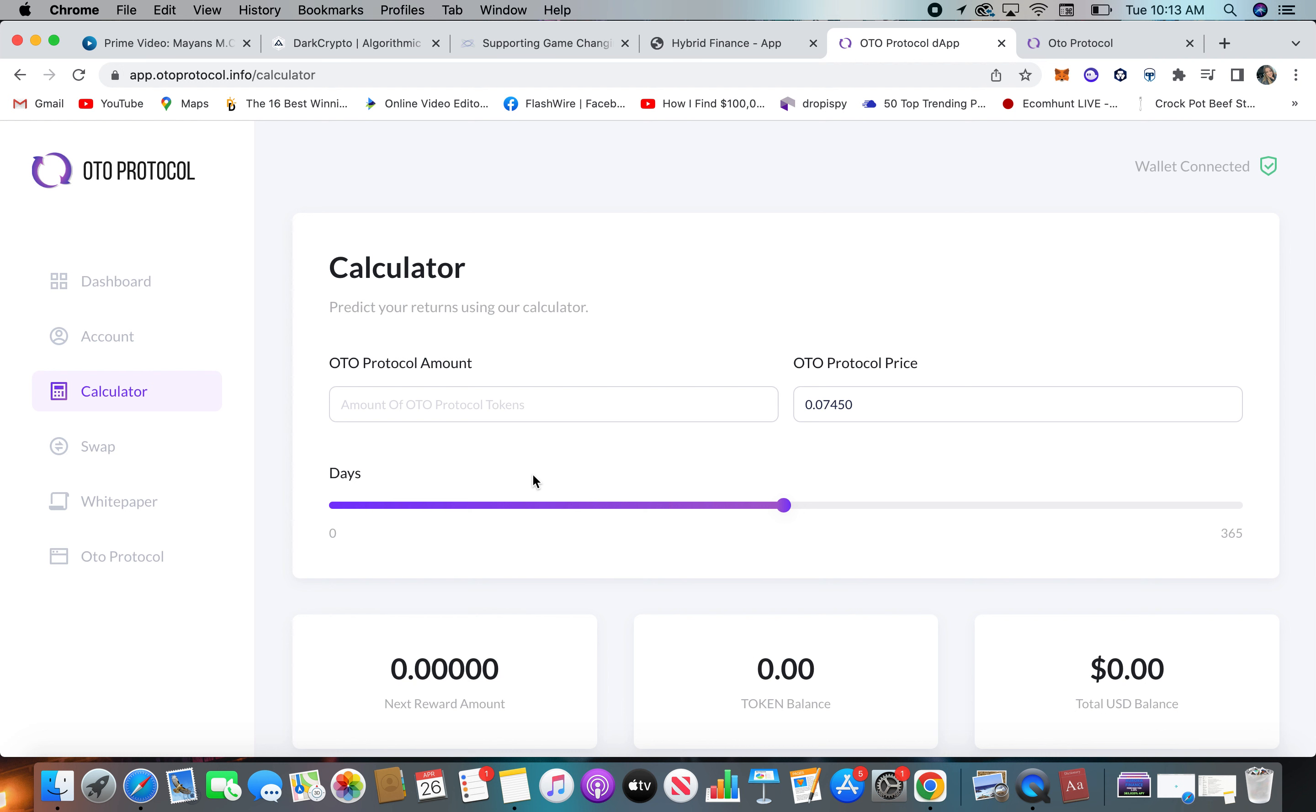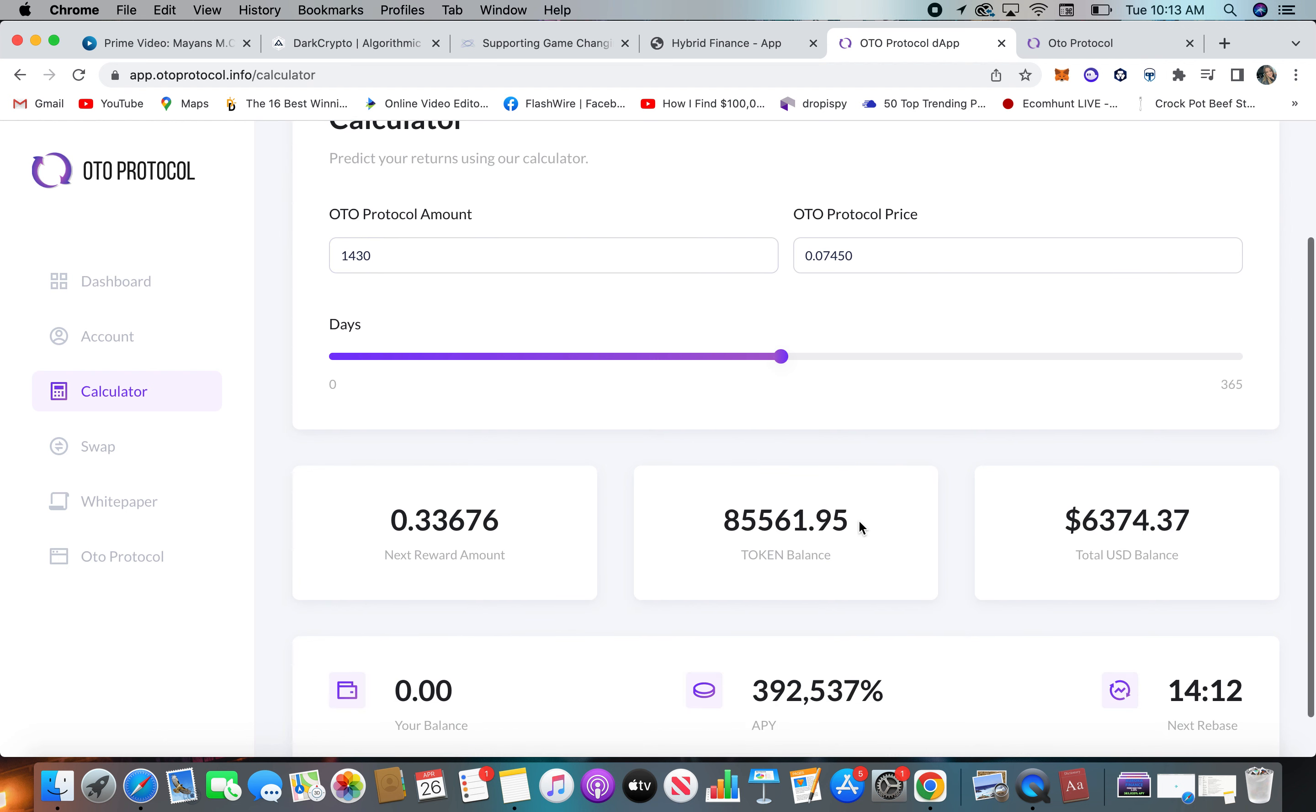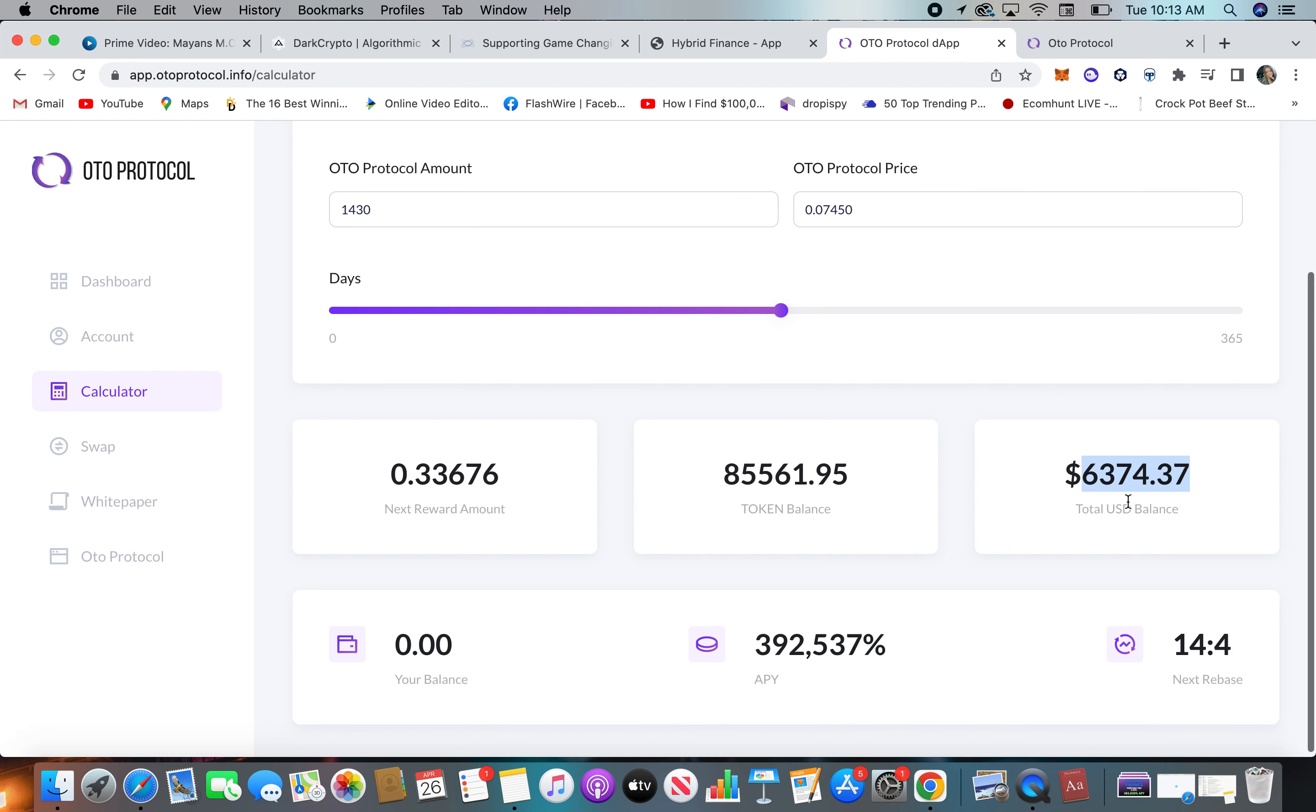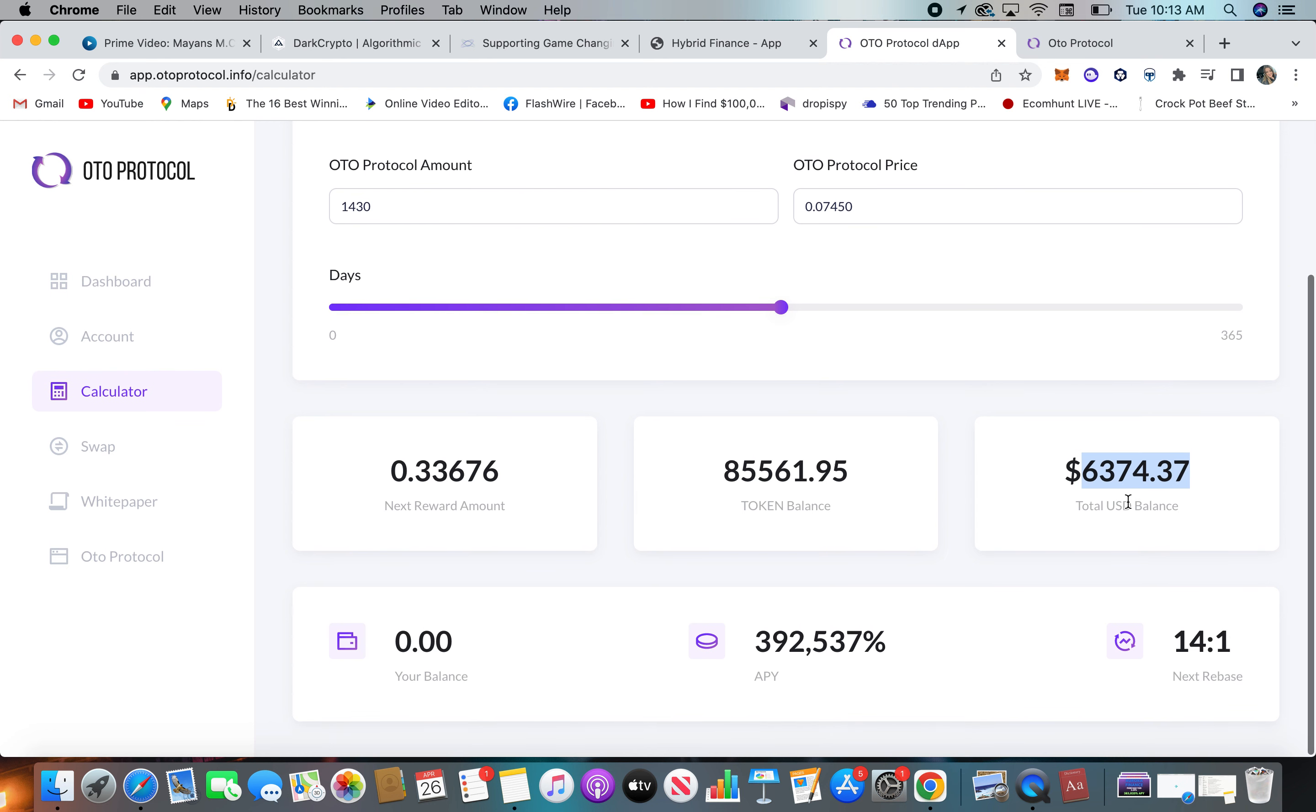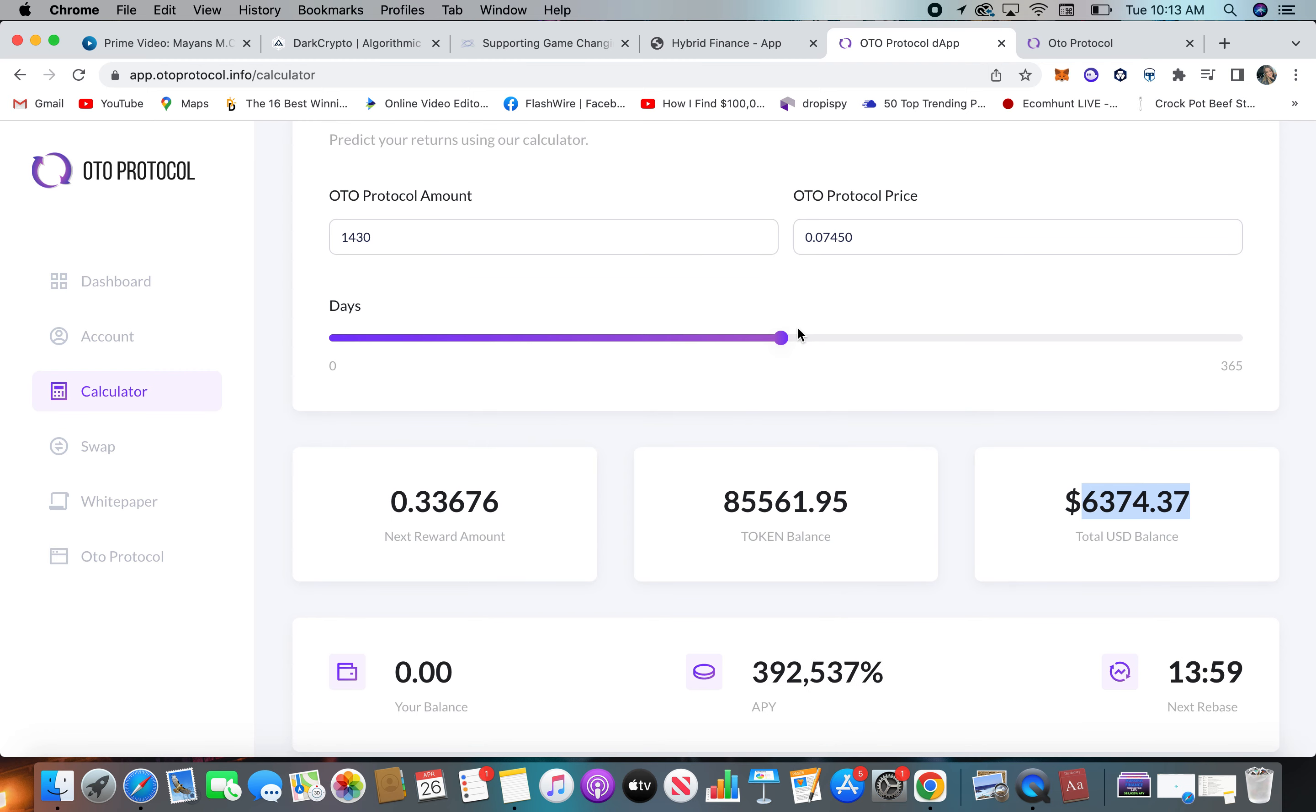If you take $100, say, divided by the $0.07, let's just say you'll end up with 1,430 coins. And even at 180 days, half a year, that would be $6,300 US. Now, obviously, I wouldn't pull all that, because if you pull all that, then you're out, and then you got to kind of wait for the other, like another year.